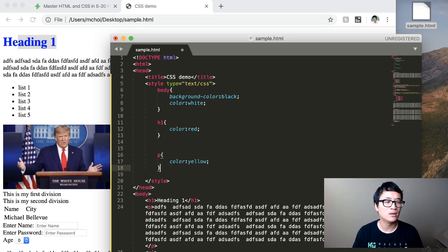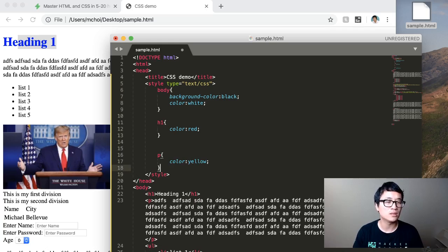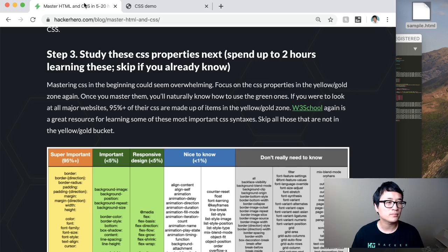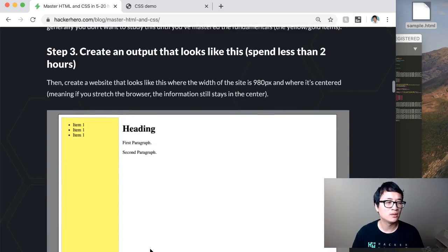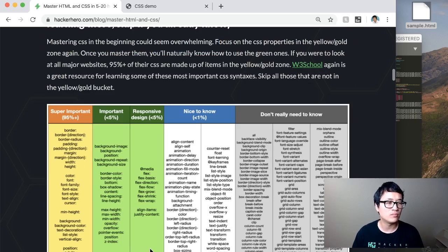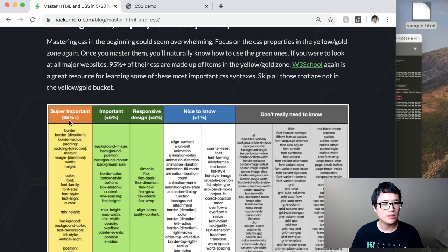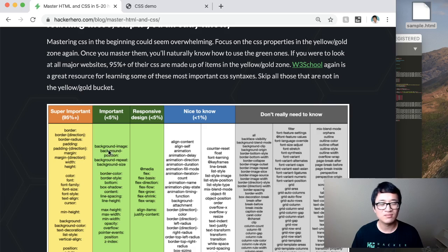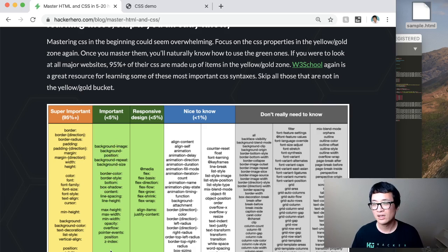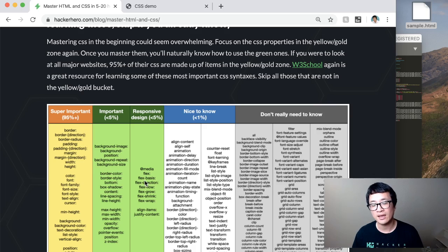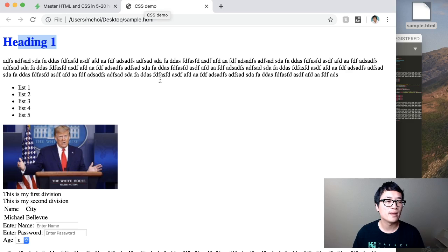But that's basically the nutshell of CSS. Now, again, when you're doing this, remember that you need to first master these CSS tags first. Okay. These are the most important. And then you can sometimes use this. Most of the time you don't even need to use any of this. And then if you're then picking up responsive design, then you can do this.